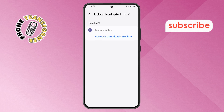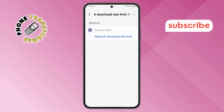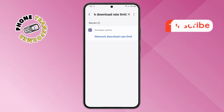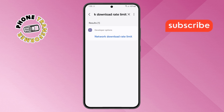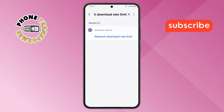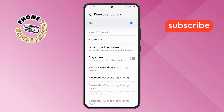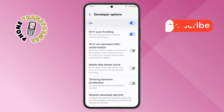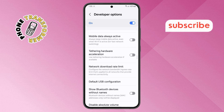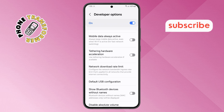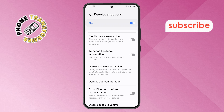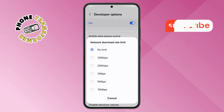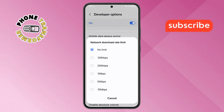Step 5. From the search results, locate the Network Download Rate Limit option and tap on it to open the settings. Step 6. Inside the menu, tap on the Network Download Rate Limit option once more. Here, you'll see a list of limit options to choose from.